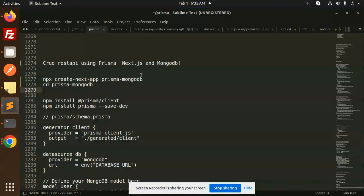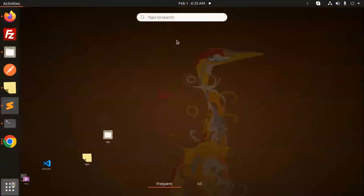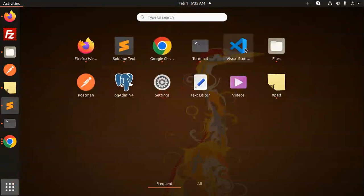Hello friends, welcome back to the new tutorial of the CRUD REST API using Prisma, Next.js, and MongoDB. Those who haven't subscribed my channel yet please do subscribe, and if you like the video please like, share, and comment. Let's get started.